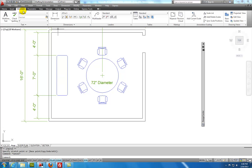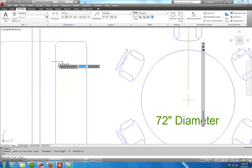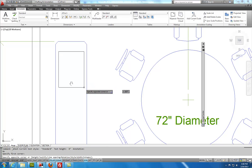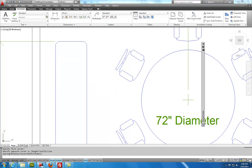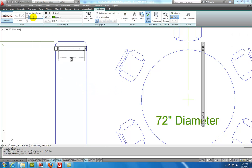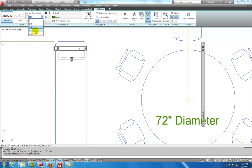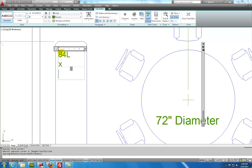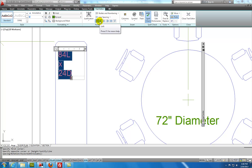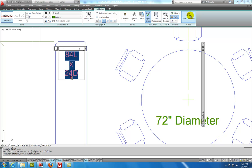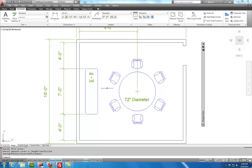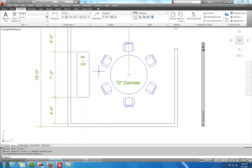So again I'll go to my annotate tab. I'll select multi-line text. I'll zoom in. I'm going to be kind of careful so I don't get an O snap grabbing the end point. And I'll tweak this down to 3 inches. And then I'll type in 84L space X space 24D. And I'll highlight that. And then I'll set that to be center justification. Left center. Exit the text editor. And so there I have my note.